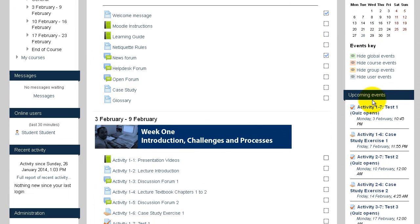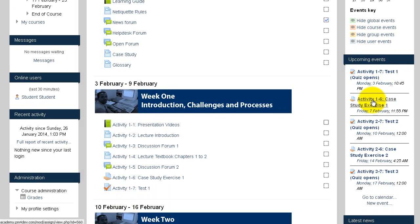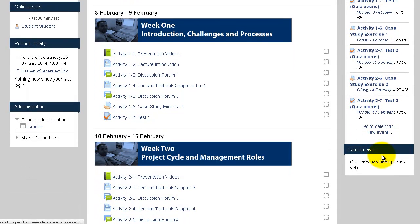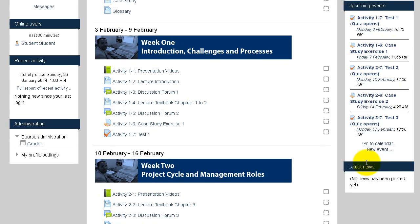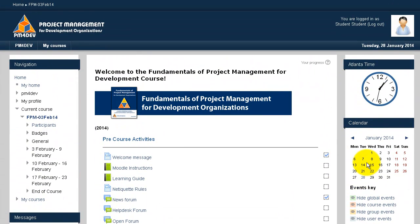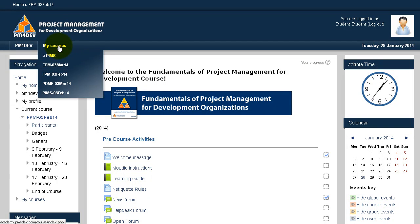You will also have access to the calendar where you'll see all the due dates for the activities and the upcoming events or activities that will be available to you in the coming week. Some latest news — if there is information about the site — will be posted right here.